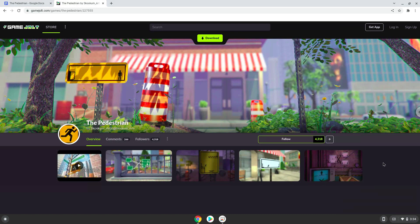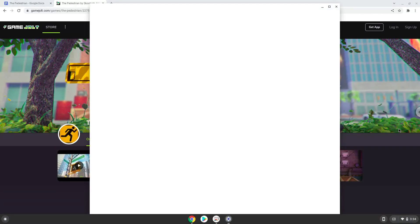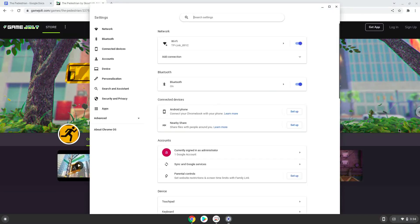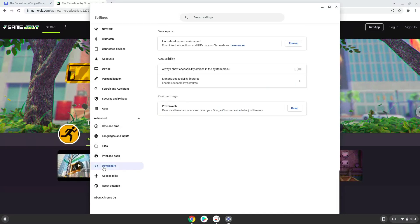To do this we will go to our system settings and click on the advanced section on the left panel. Now we click on the developers section. Now we will turn on the Linux apps.